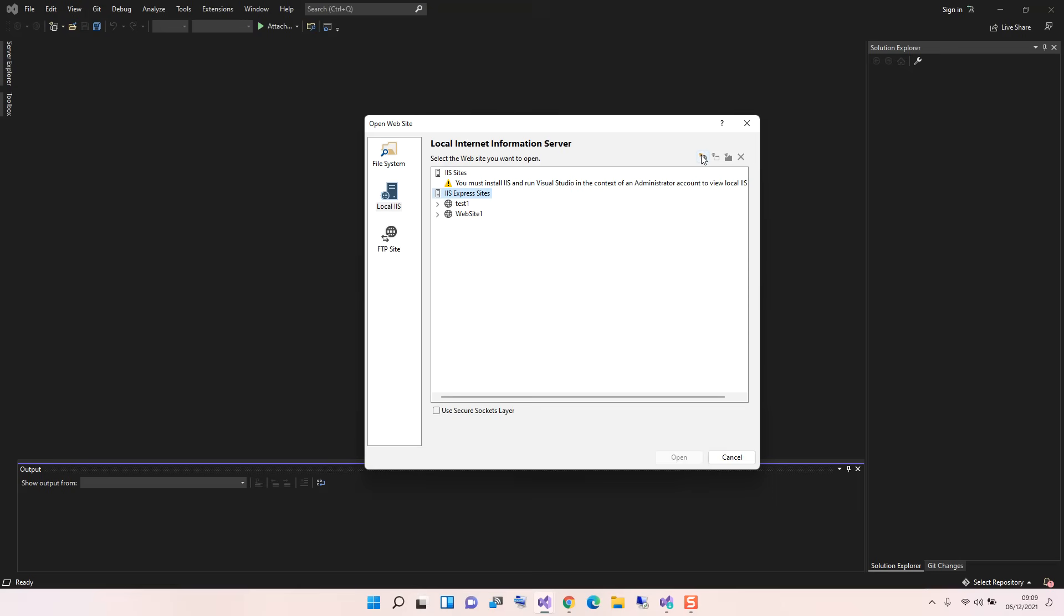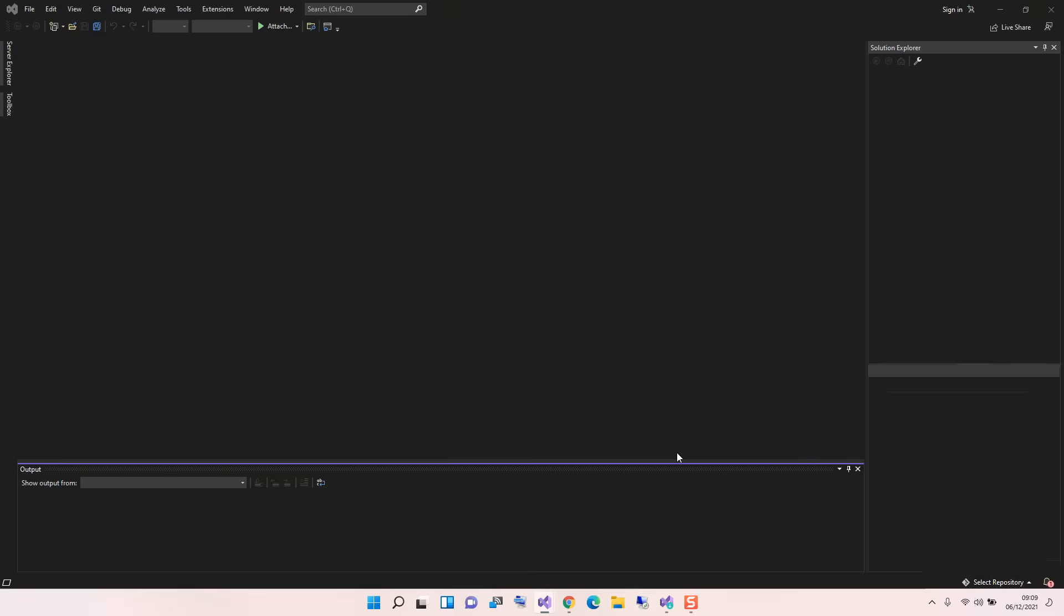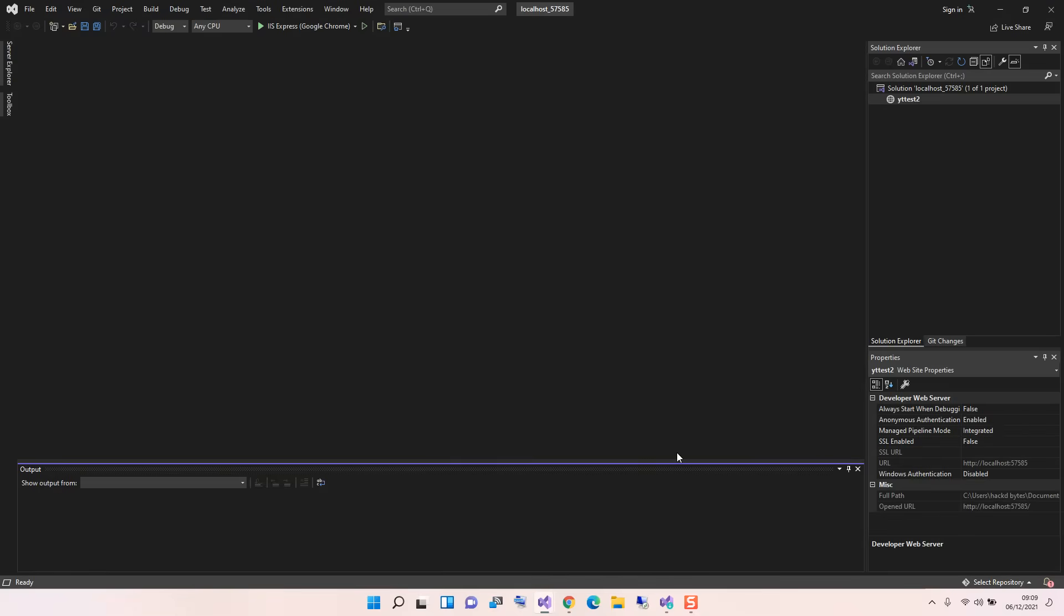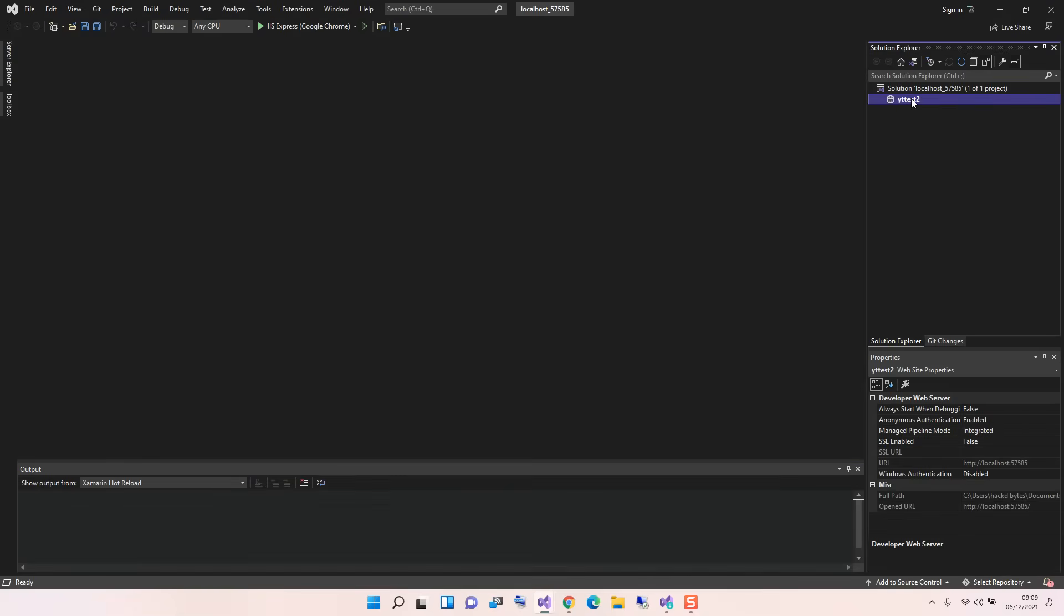We're just going to create a new website here, and I'm just going to call it yttest2. We just select it and then we click on the Open. As you can see here now, we've got a blank folder open here with nothing inside.